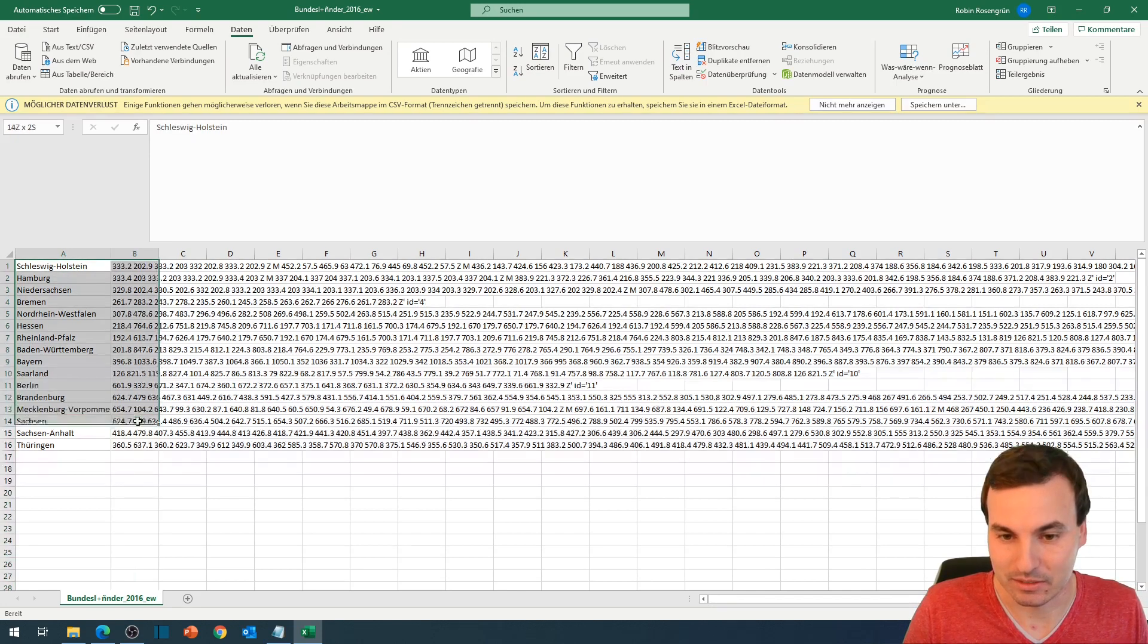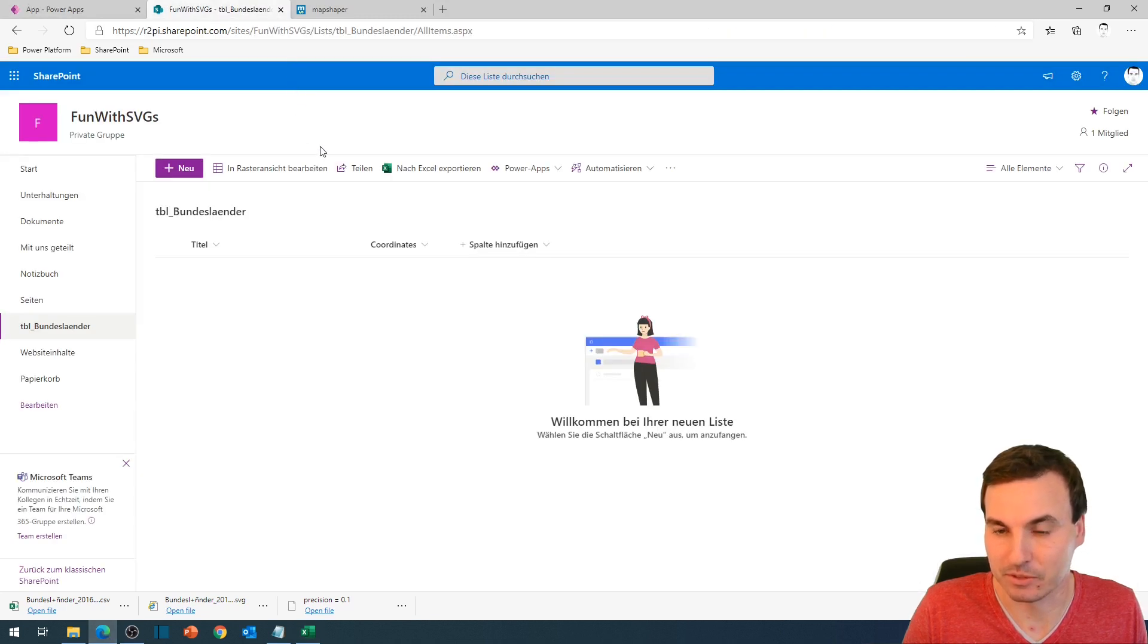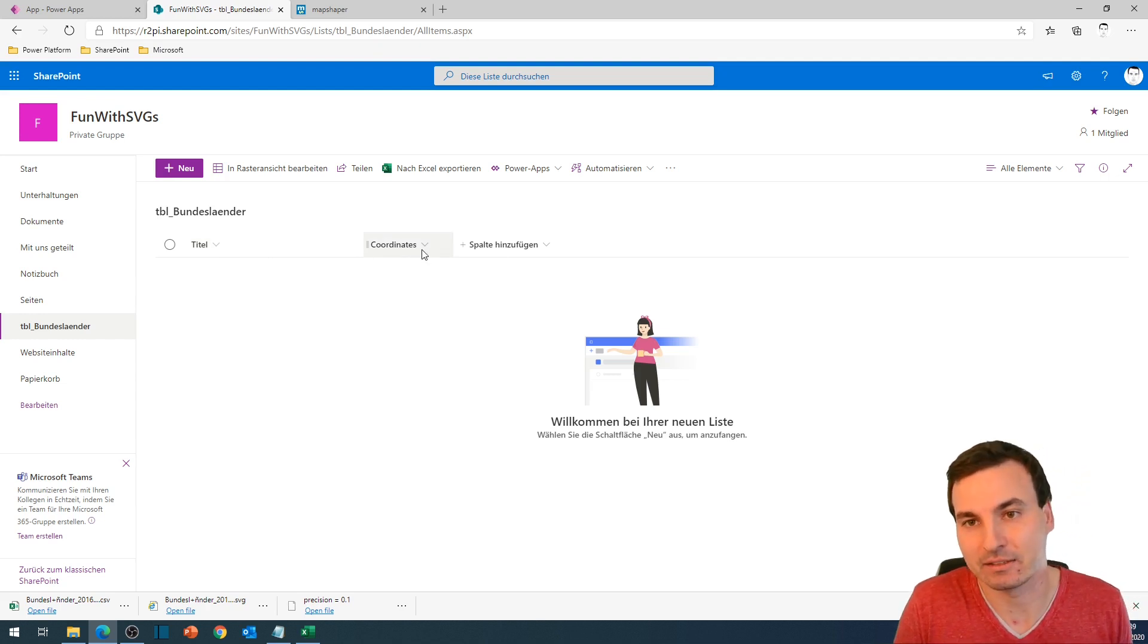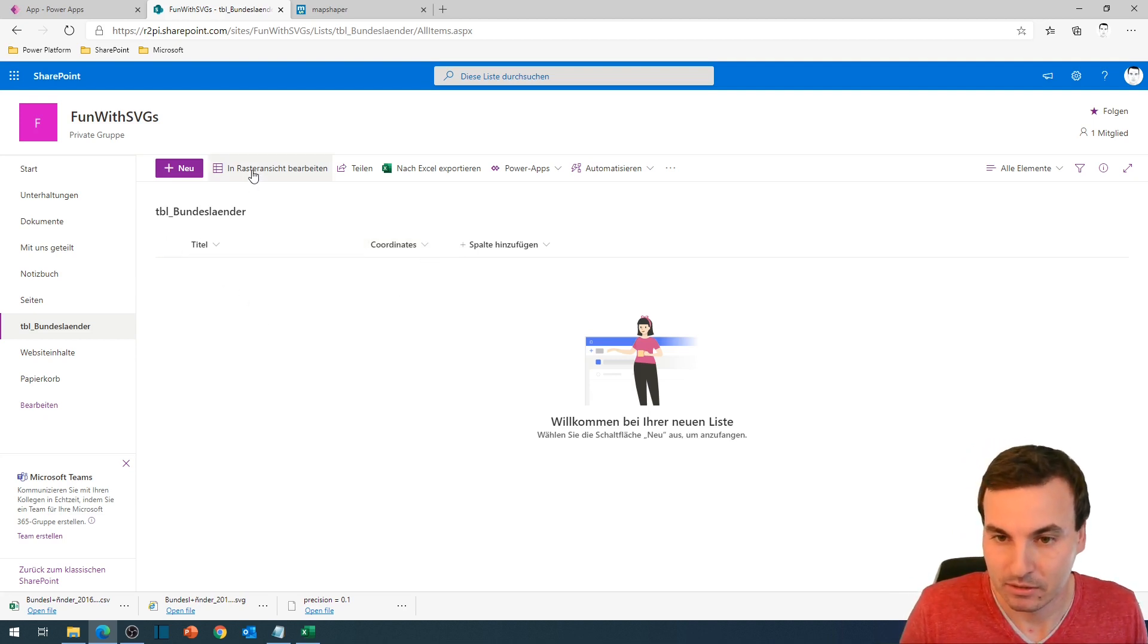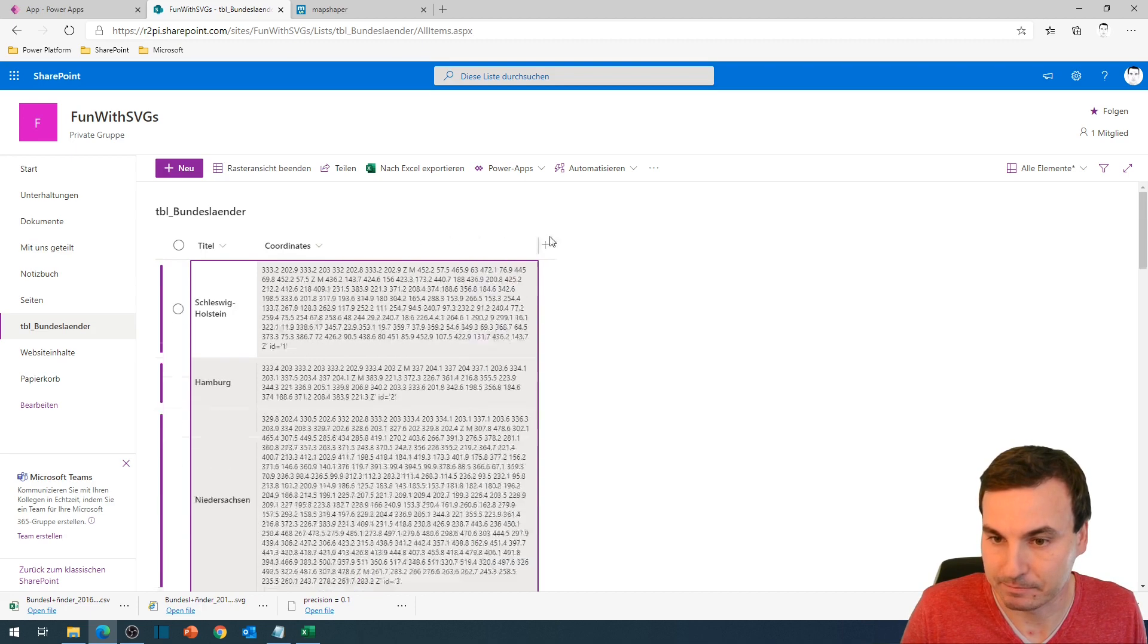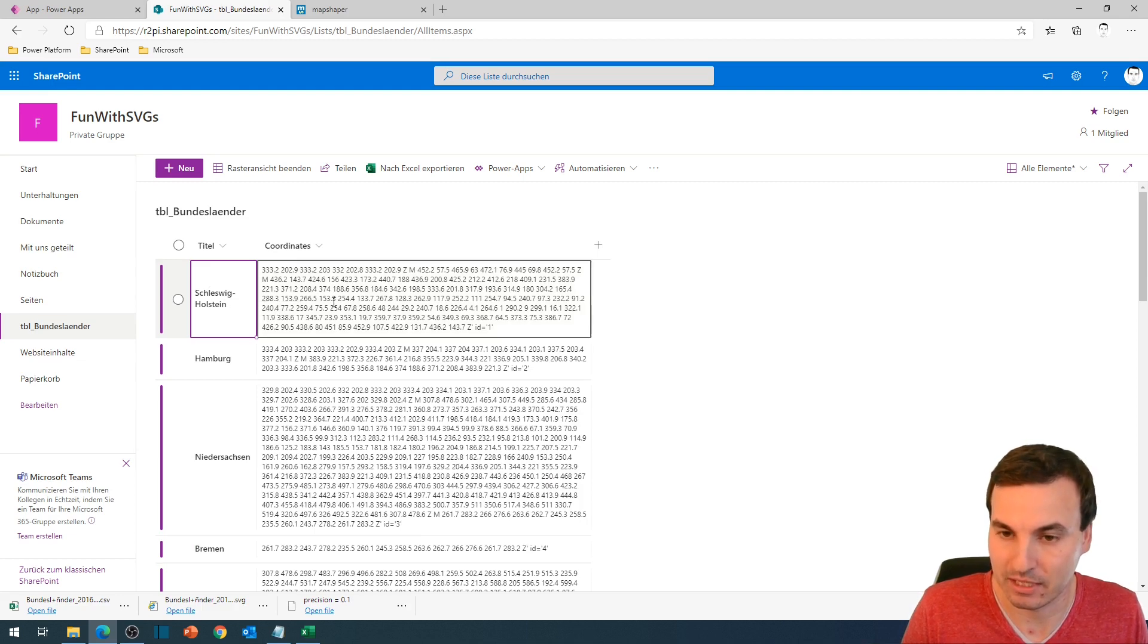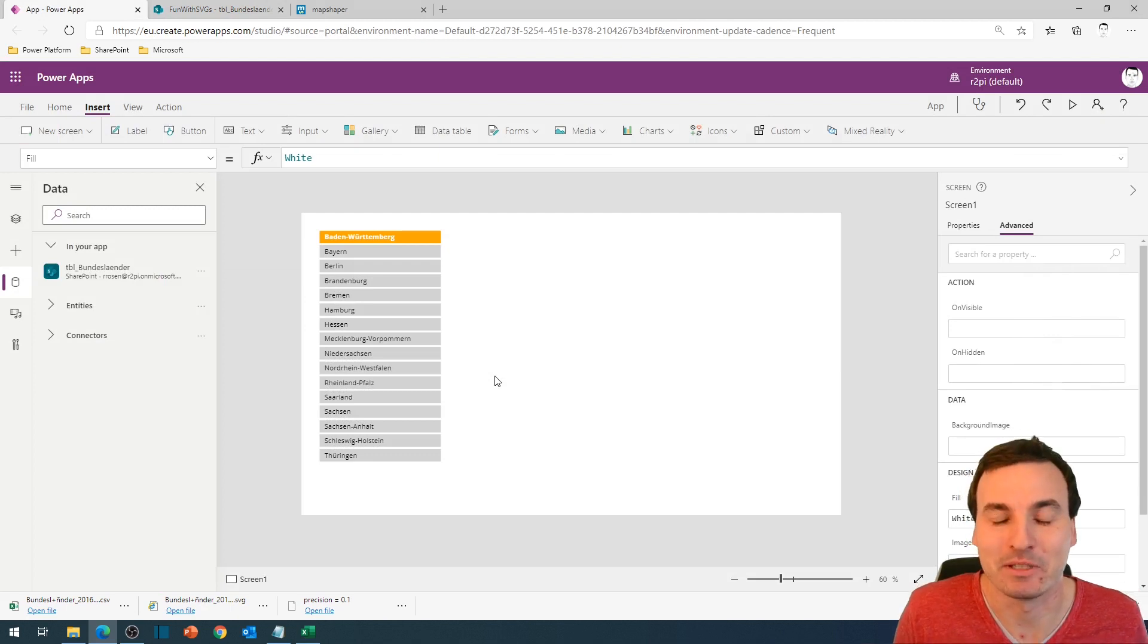So we just copy these right here and bring them to a SharePoint list I already prepared. We just have a title column and a coordinates column, which is a multiple line of text column, because we need more than 255 characters. So we go to the table view and dump everything in here. And as you can see, we have the name of the state in the first column and the coordinates part in the second column. So let's get back into the PowerApp.